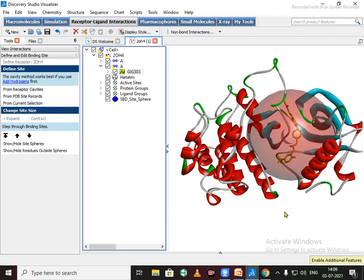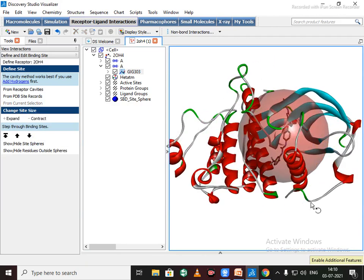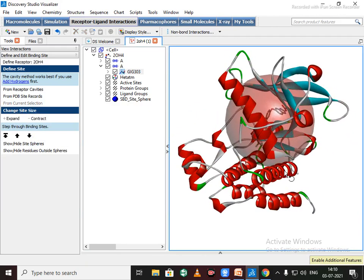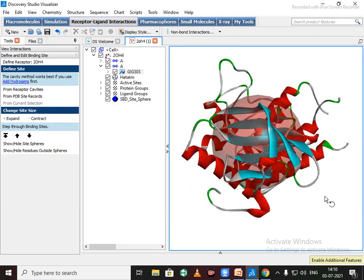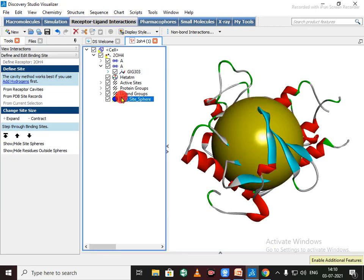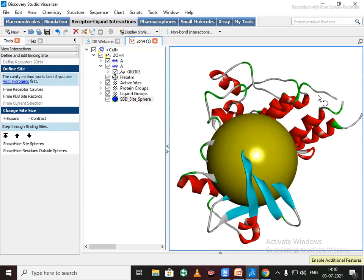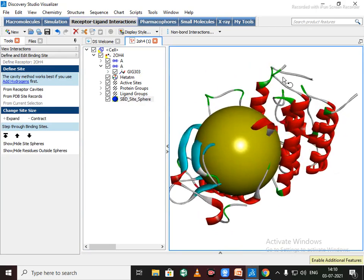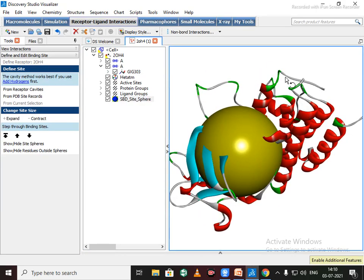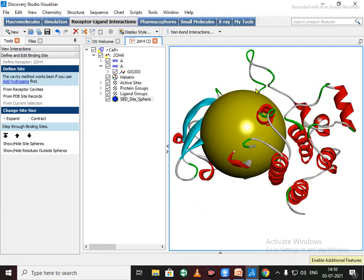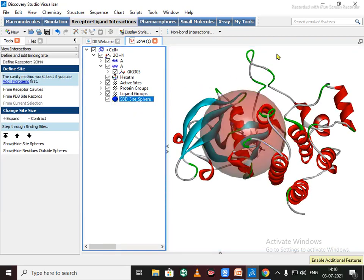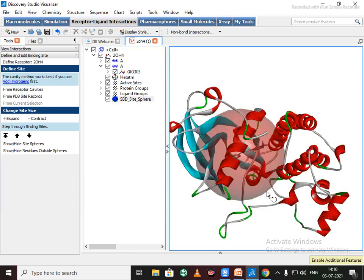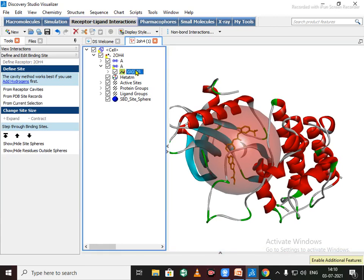See, this binding site or binding sphere get appeared. Just click on this so all the ligand gets covered with this binding sphere. Now delete this native ligand, we no need this.